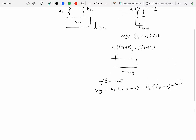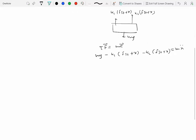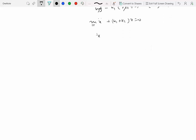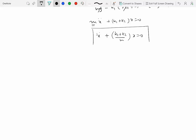We have already seen that the equilibrium terms cancel — mg cancels with the static spring forces — and we are left with m times x-double-dot plus (k1 + k2) times x equals zero. Putting this in standard form by dividing by m, we get x-double-dot plus (k1 + k2)/m times x equals zero. This is our standard form, where the coefficient of x-double-dot is one.